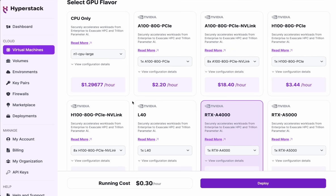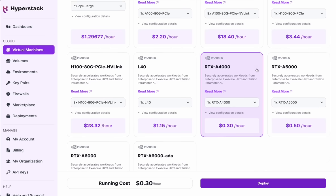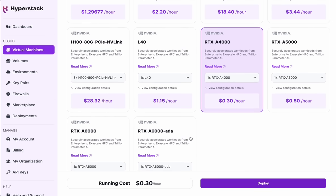Such as A100s, H100s, L40s, RTX A4000, RTX A5000, RTX A6000, and other variations.